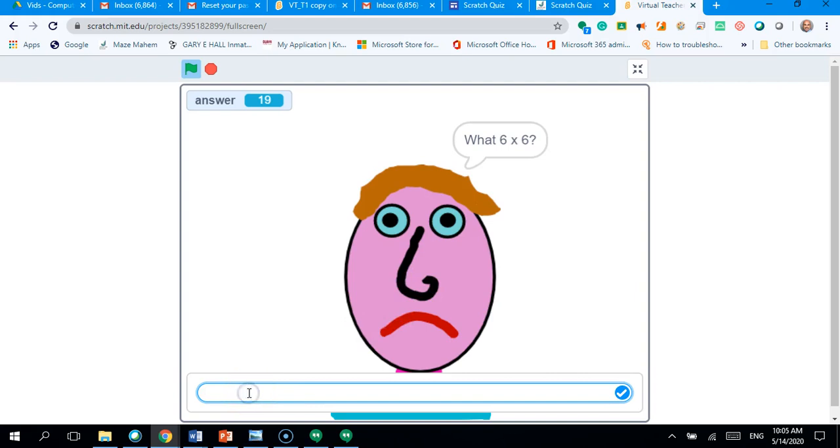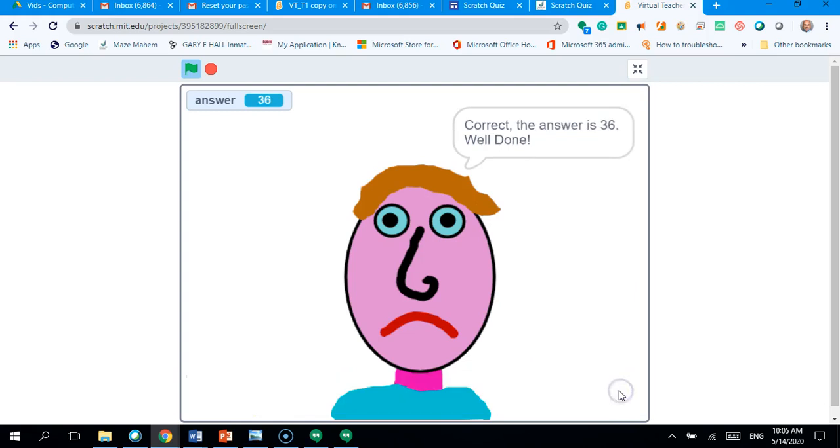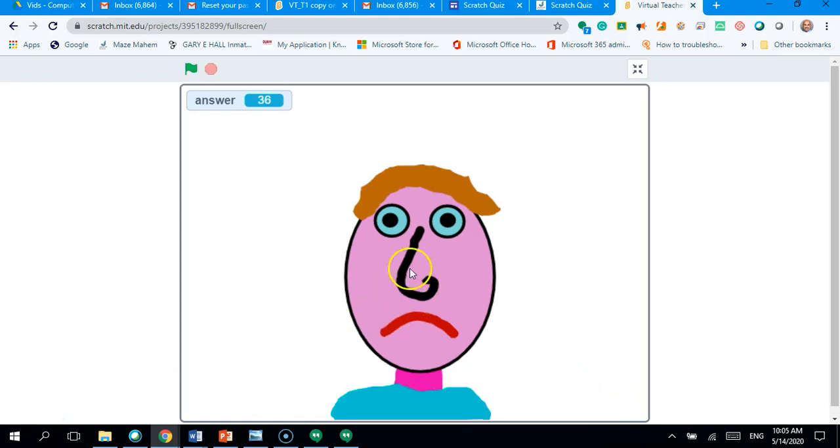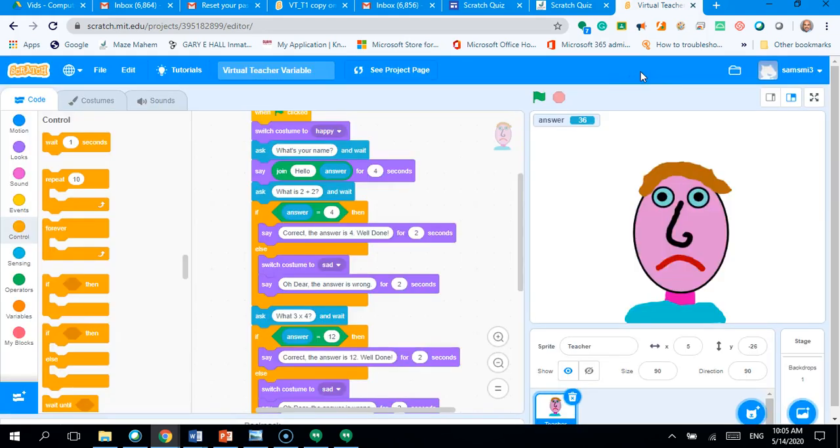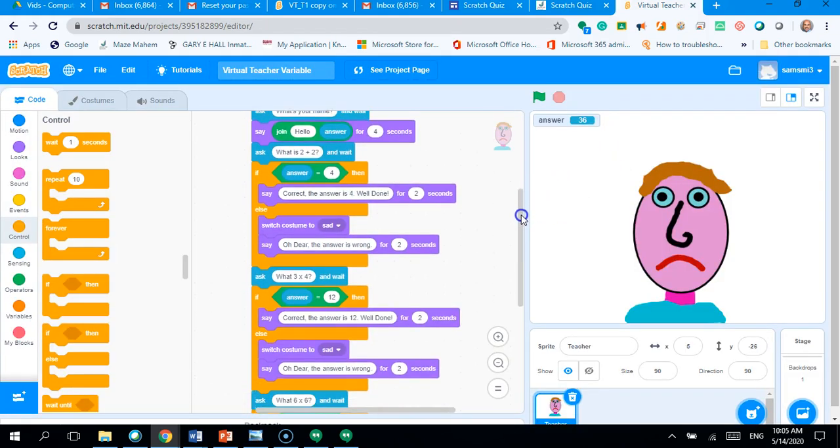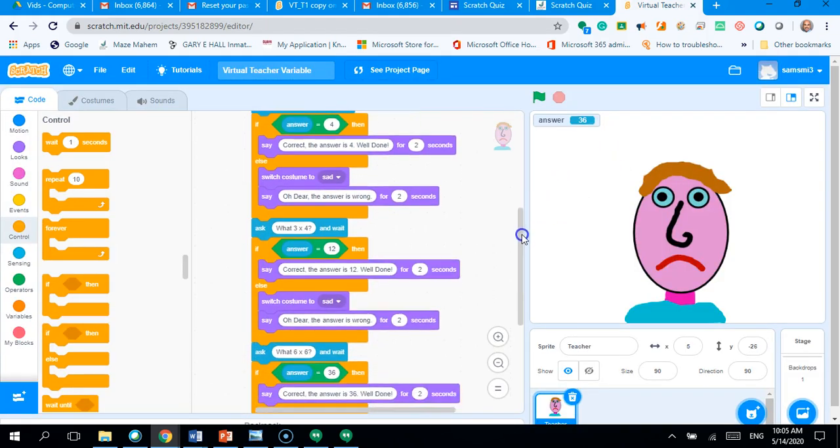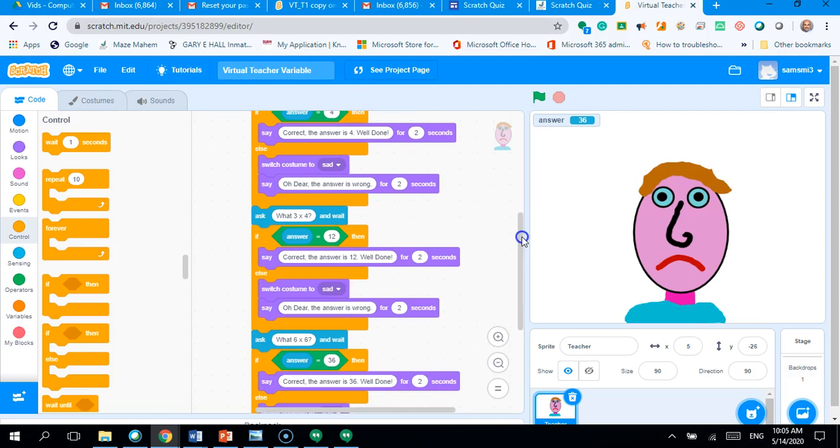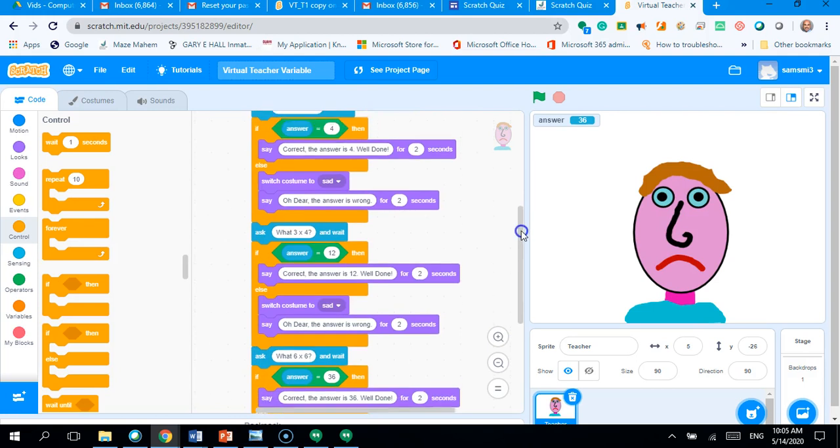So, six sixes are 36. Don't click on my tick. Ah, okay. Now, I've got a problem there. What have I done wrong? Yep, I've missed my happy face.